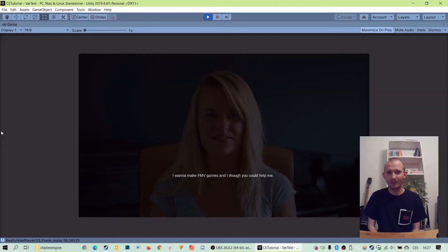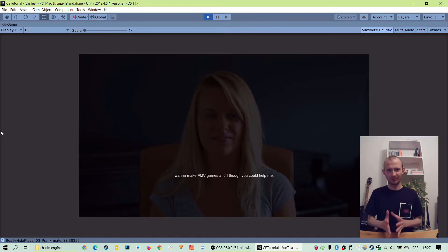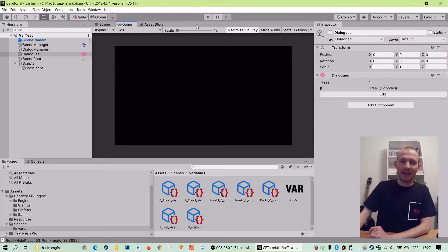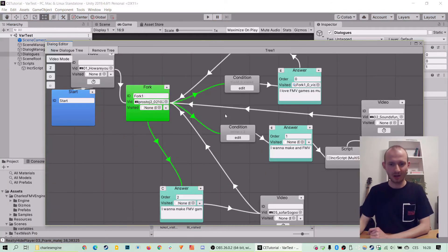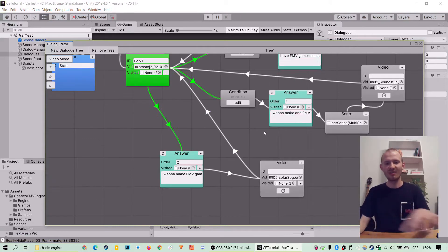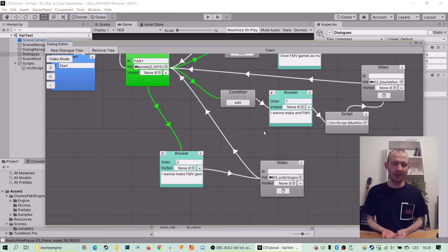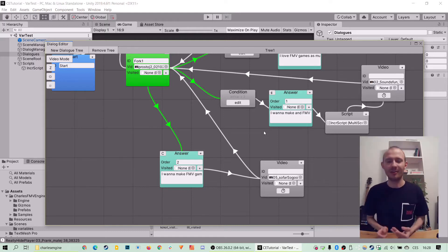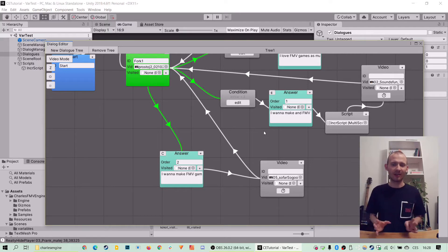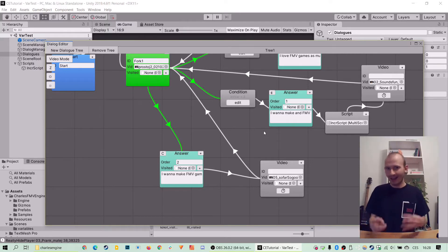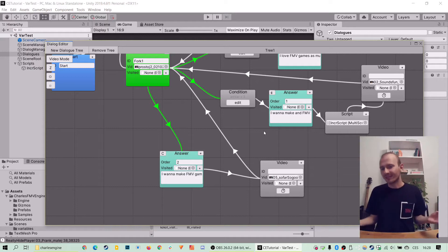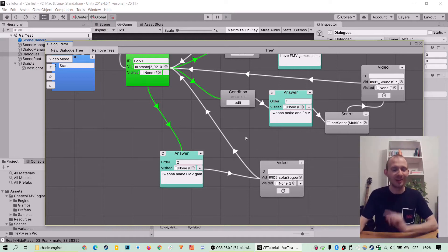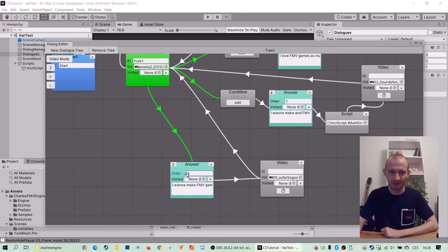Okay, welcome back to the third part of this variable tutorial. So we have our sample dialog with two conditions and one unconditioned answer. But suppose we want to show this last answer only when the first are exhausted, meaning when the first two conditions are false and their answer is hidden.